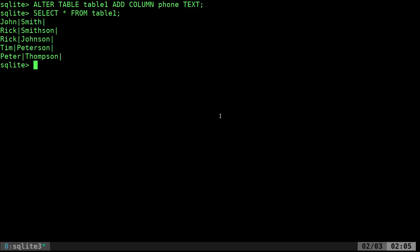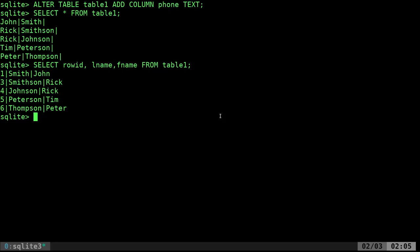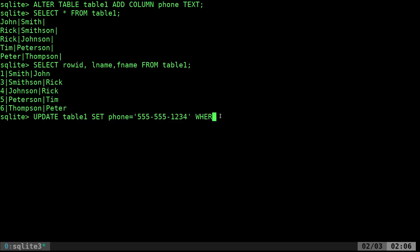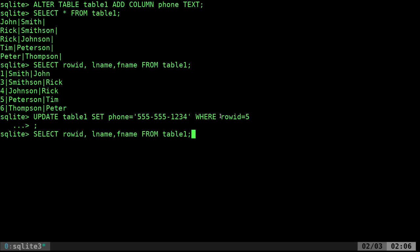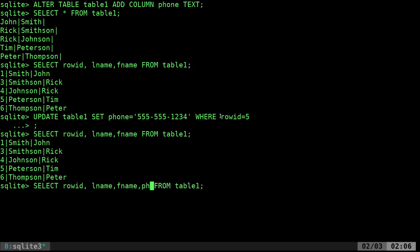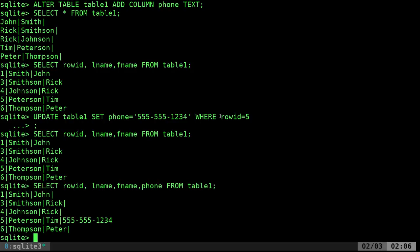Let's update somebody's phone number. Let's say we want to update Tim Peterson's. I'll say UPDATE table1 SET phone = '555-555-1234' WHERE rowid = 5. I forgot the semicolon — put it in and hit enter. Now if we show these all again, selecting rowid, FNAME, LNAME, phone, you can see that Tim Peterson now has a phone number.